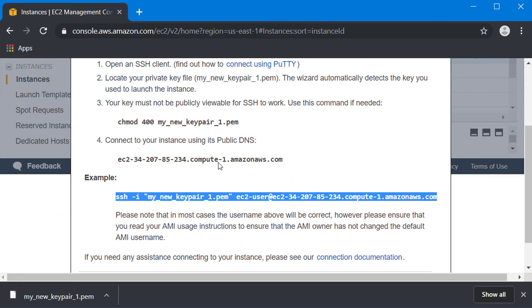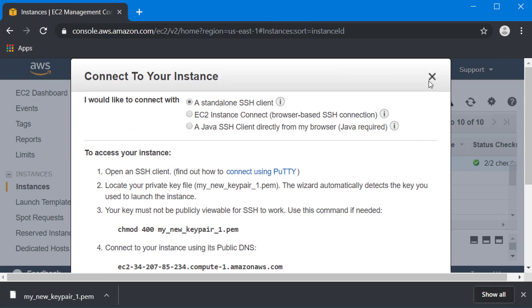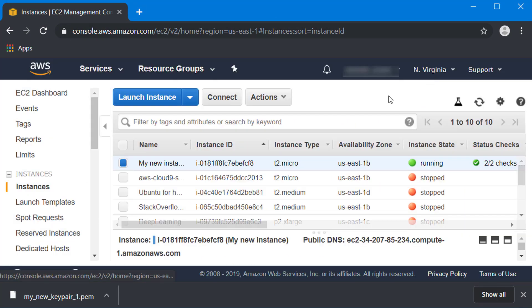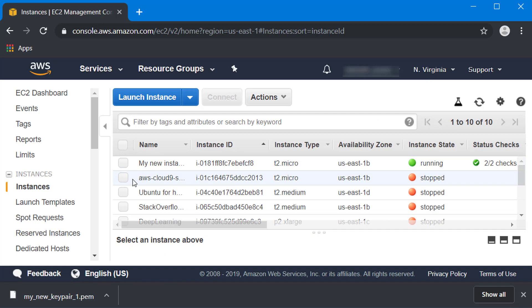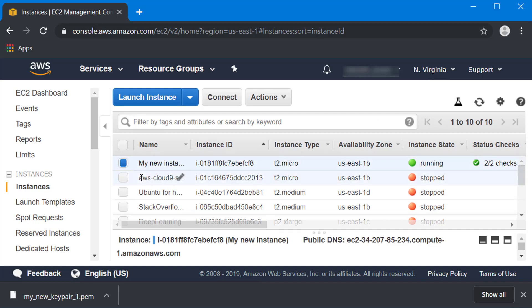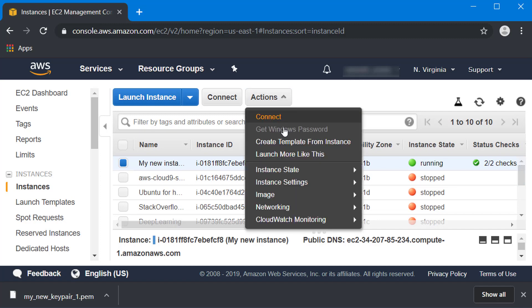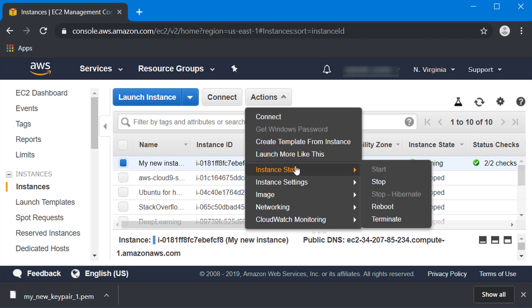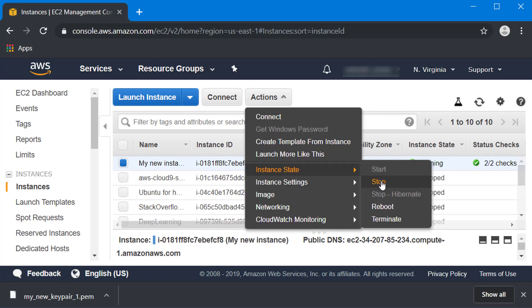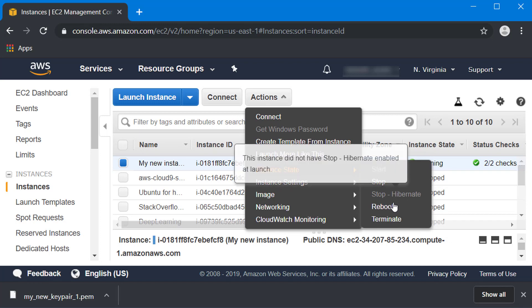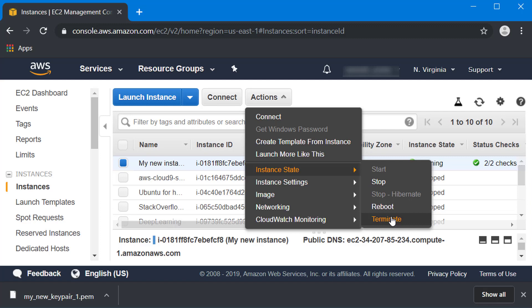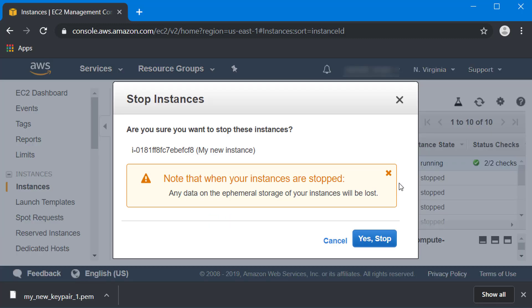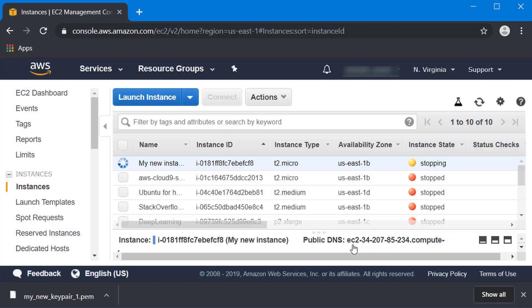Go back to your Amazon AWS account and make sure to select that cloud computer that you have running. It says running here. Go to actions, instance state, and stop. If you plan to use your computer once again you can hit stop. If you plan to no longer use your computer ever again you can hit terminate. I'm going to hit stop and say yes stop, and it's going to stop the computer.